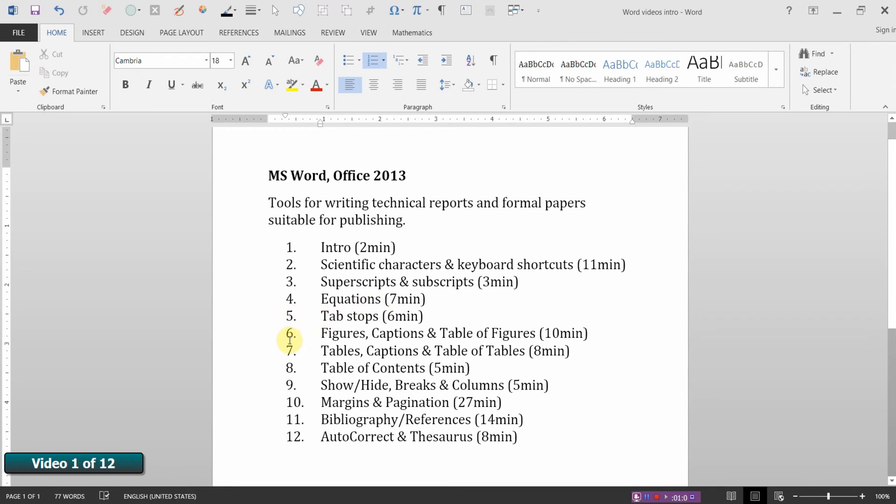Video six deals with adding captions to figures and then creating a table of figures. Video seven will be creating tables, adding captions to tables, and then creating a table of tables.